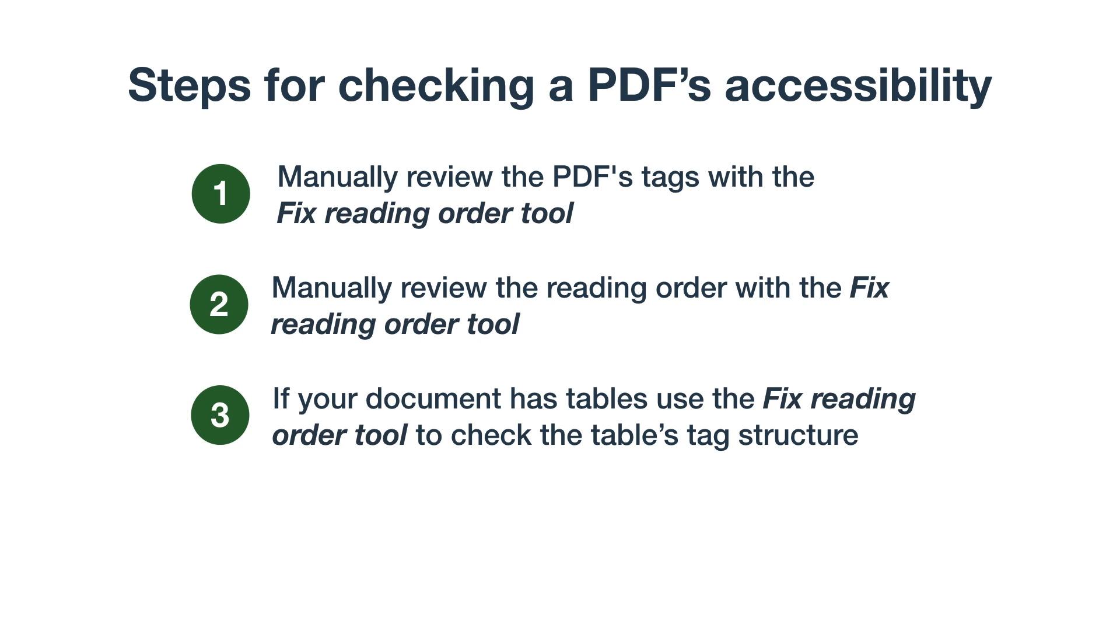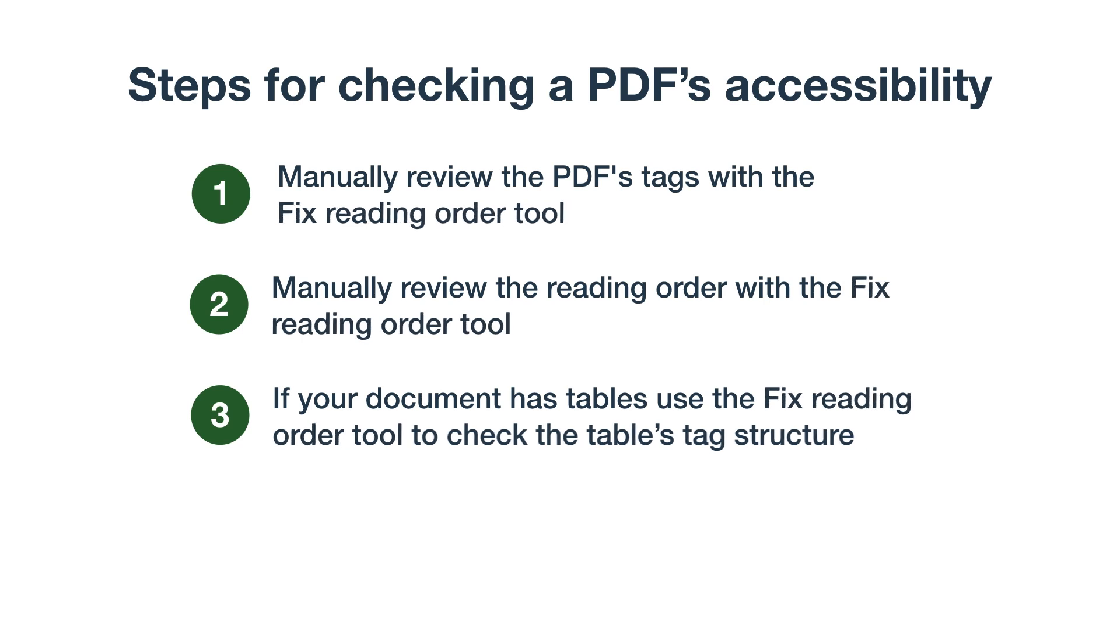To learn how to use this tool, watch our video, How to Use Adobe Acrobat's Fix Reading Order tool. Once you've checked the document's tags, reading order, and table tags with the Fix Reading Order tool, you're ready to use the accessibility checker.